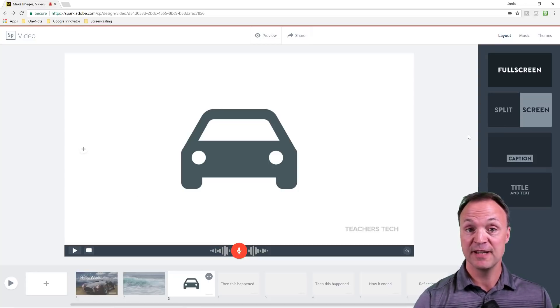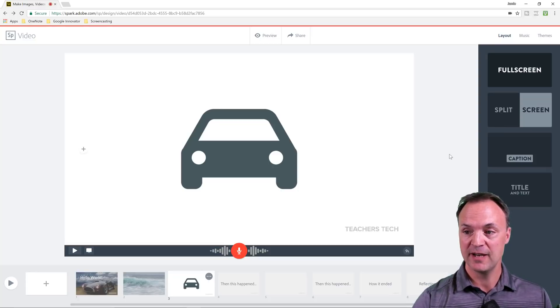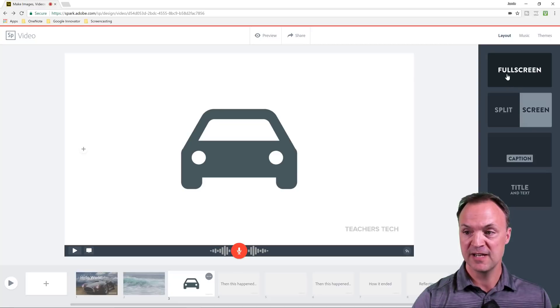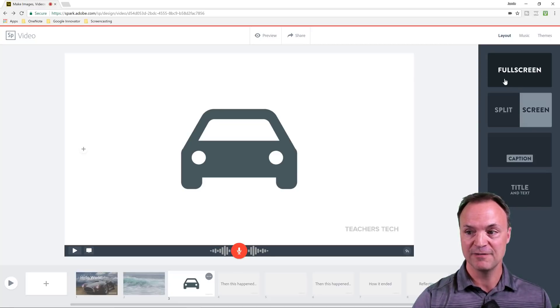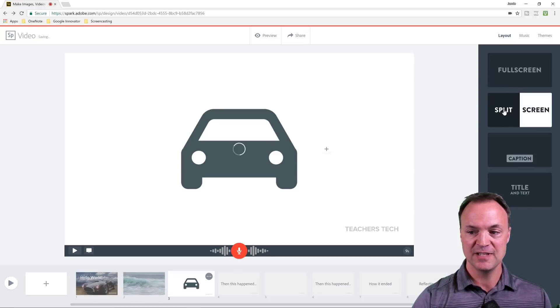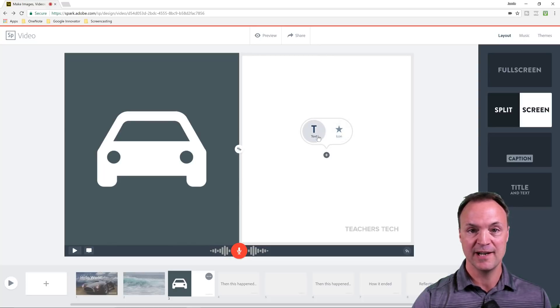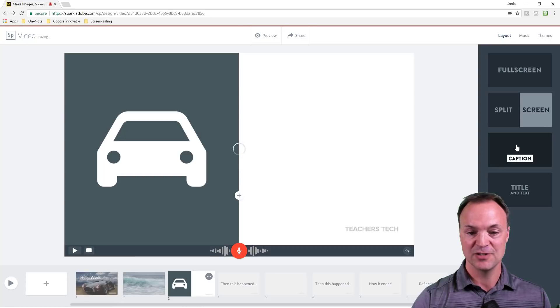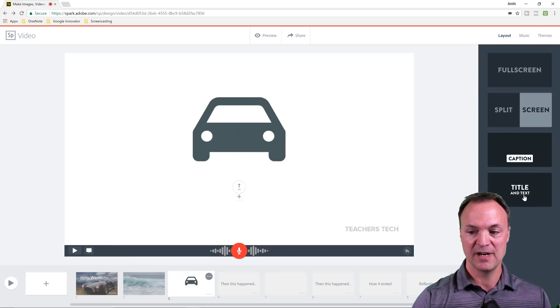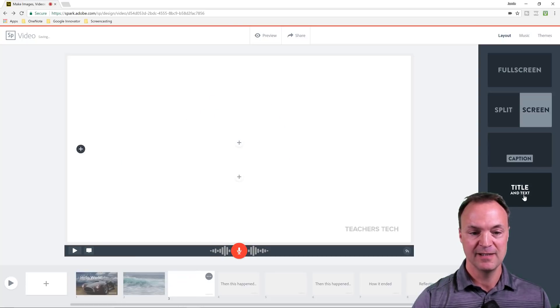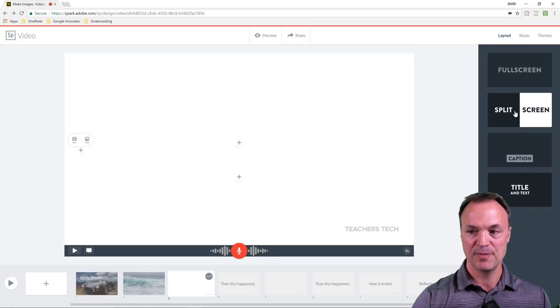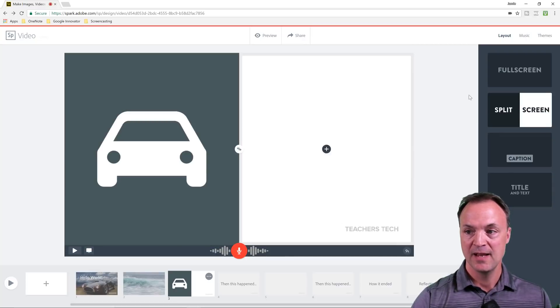Some last couple things I'm going to show you here. You have a few options to change your layout. I've been using the full screen, but you can change these into split screen. You can see where I can add the text or icon on it. I could change it to the caption mode, or I have the title and text also. I'm just going to go back to the split screen on this one.